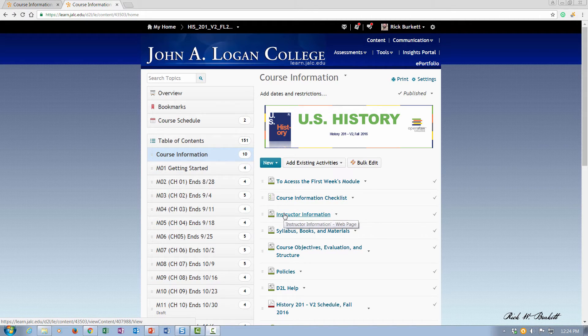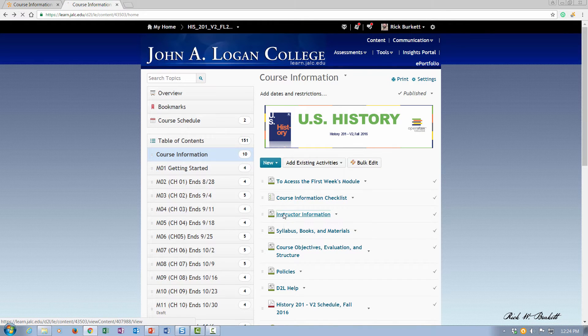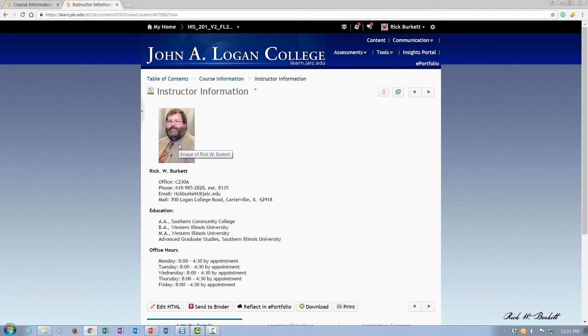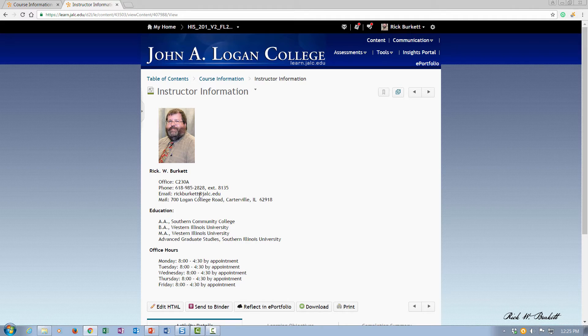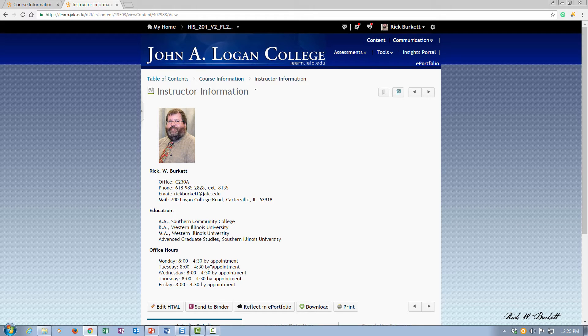I'm going to go ahead and click on instructor information. You can see I've added a picture of myself, I've added my room number, extension number, email address, my educational background, and then hours when I'm available in my office.